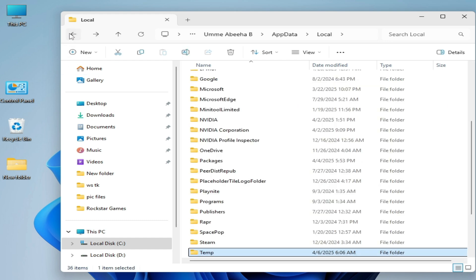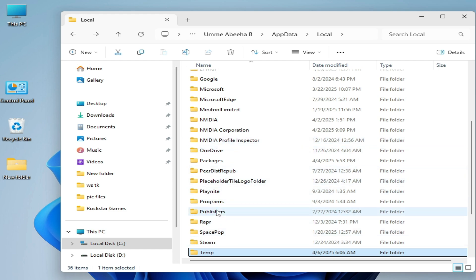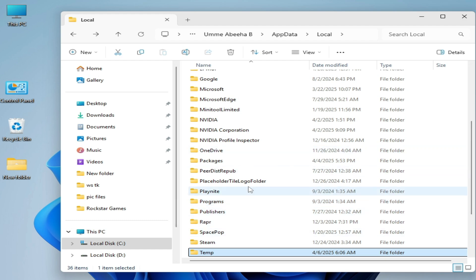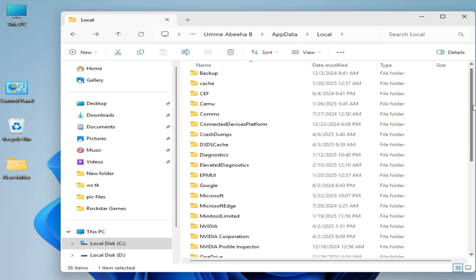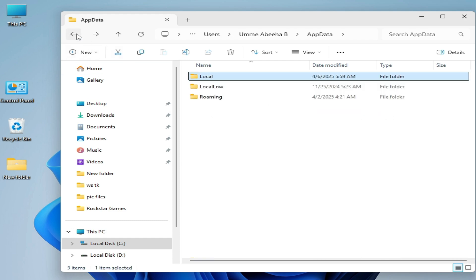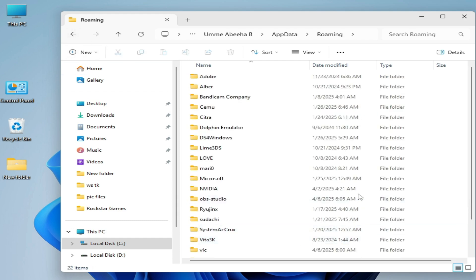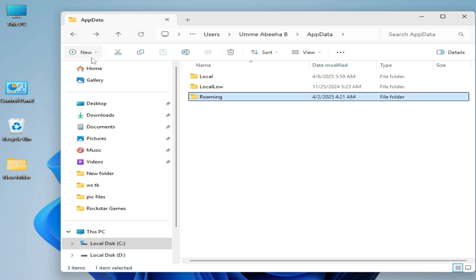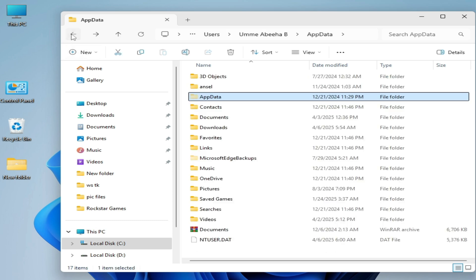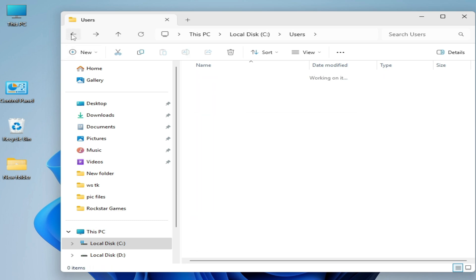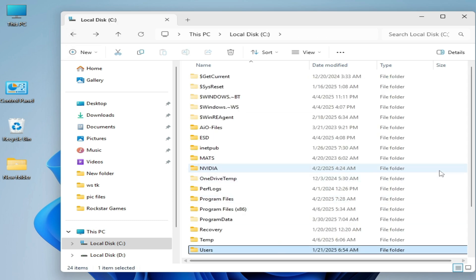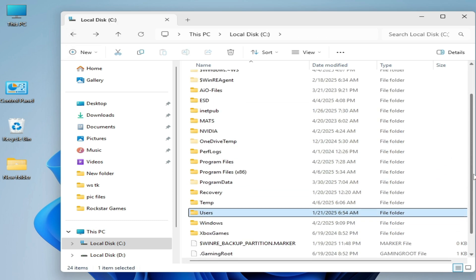And go back, go to Roblox folder here. So you have to delete Roblox folder if the Roblox folder is here. I don't have any Roblox folder here. Now go back and go to Roaming and delete the Roblox folder. There's no folder over here. Go back, go to temp folder here.